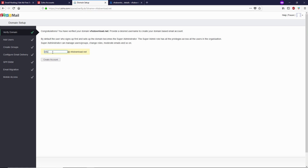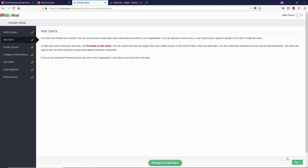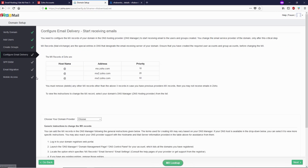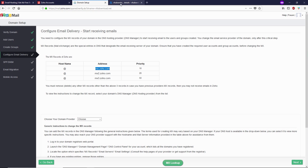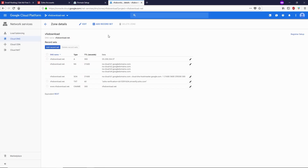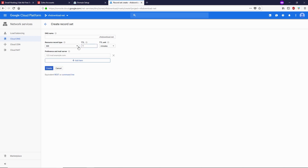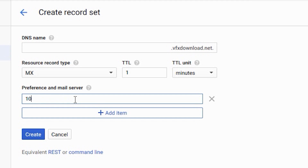I'd like my email to be info at my domain.com. Now I'm gonna click on Skip for adding users and Skip for groups as well. In the Configure Email Delivery section we need to add the MX entries on Google Cloud Platform. Let's copy the first MX entry, go back to Google Cloud, and click on Add Record Set. Change the record type to MX, set the TTL to one, then type 10 followed by a space.